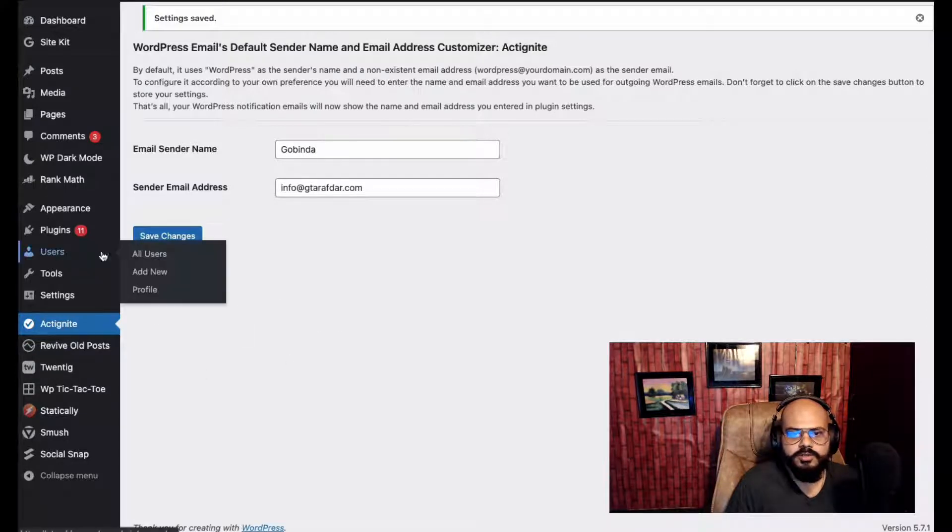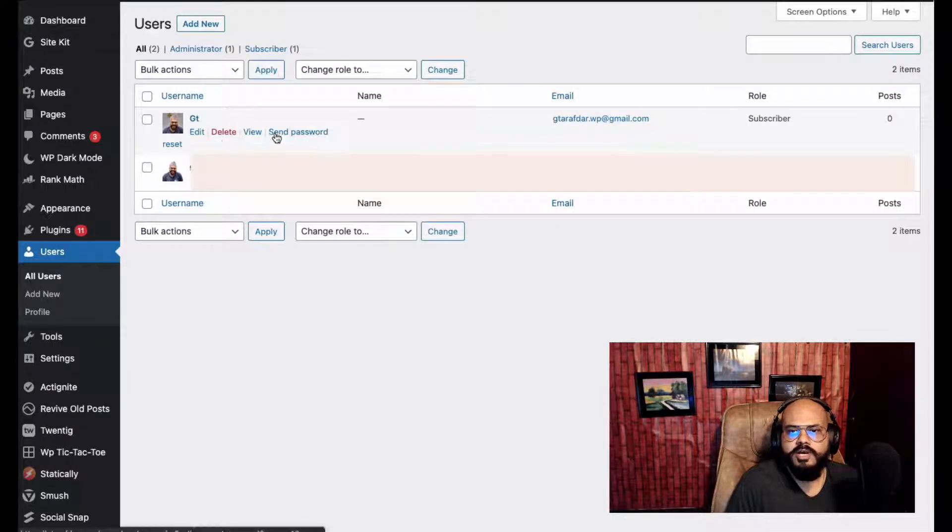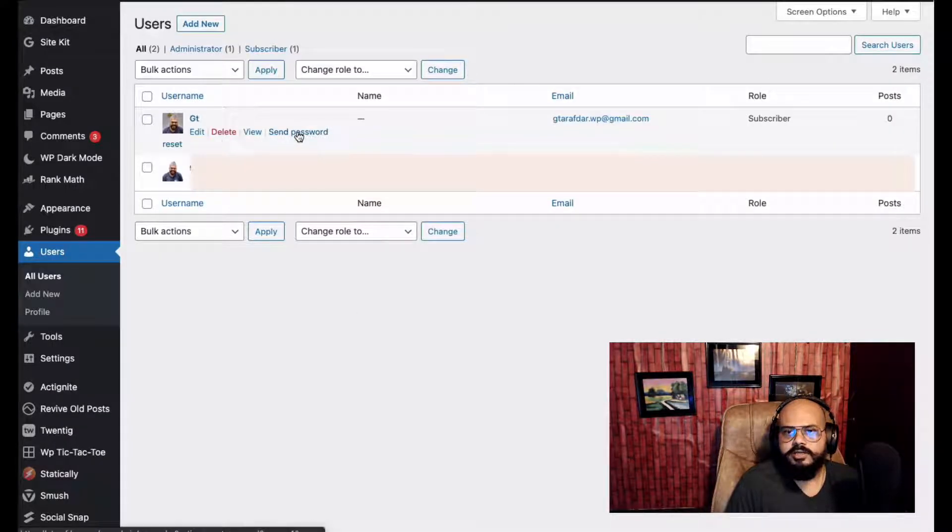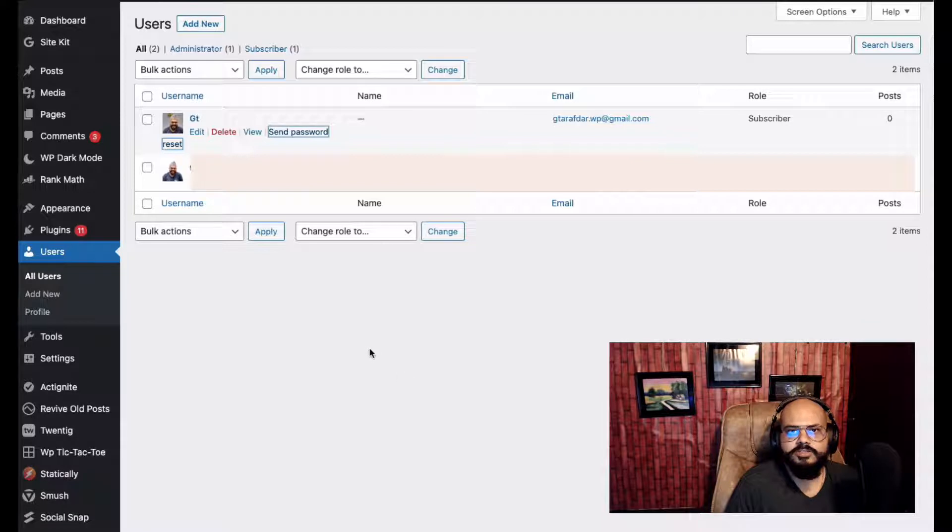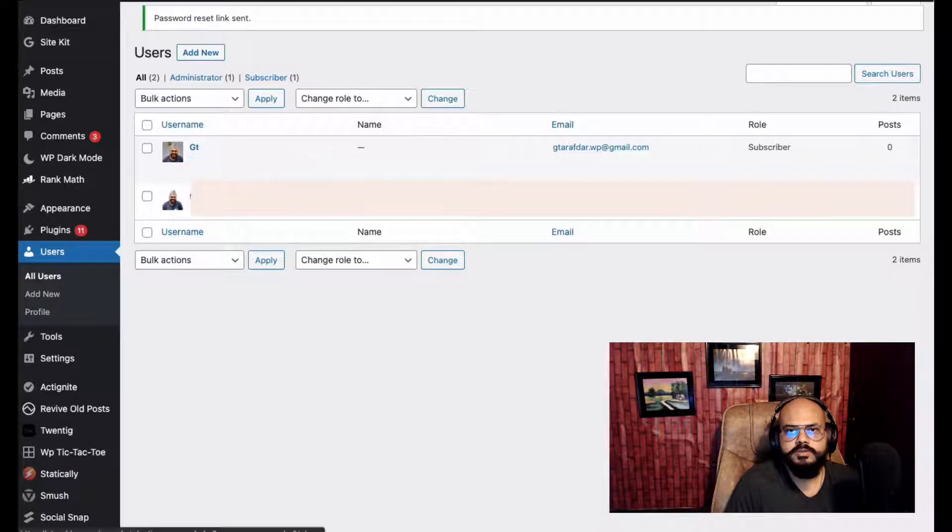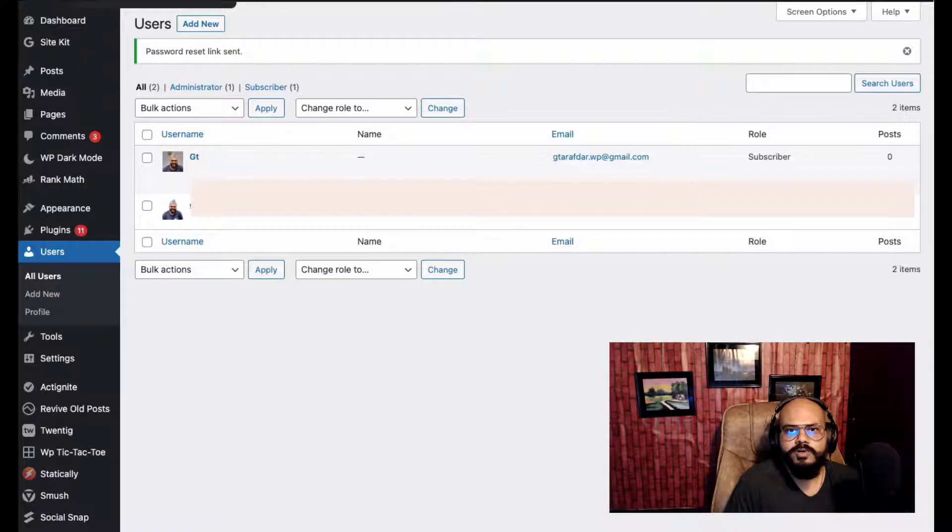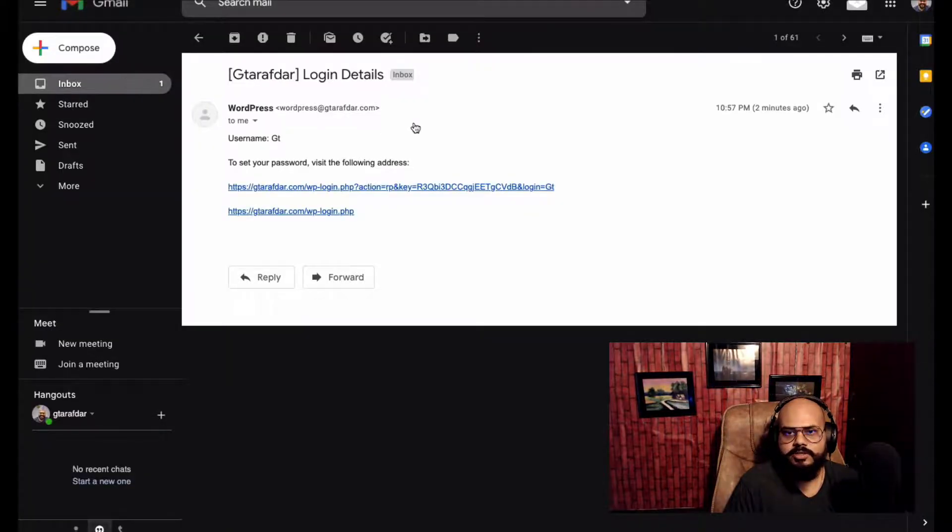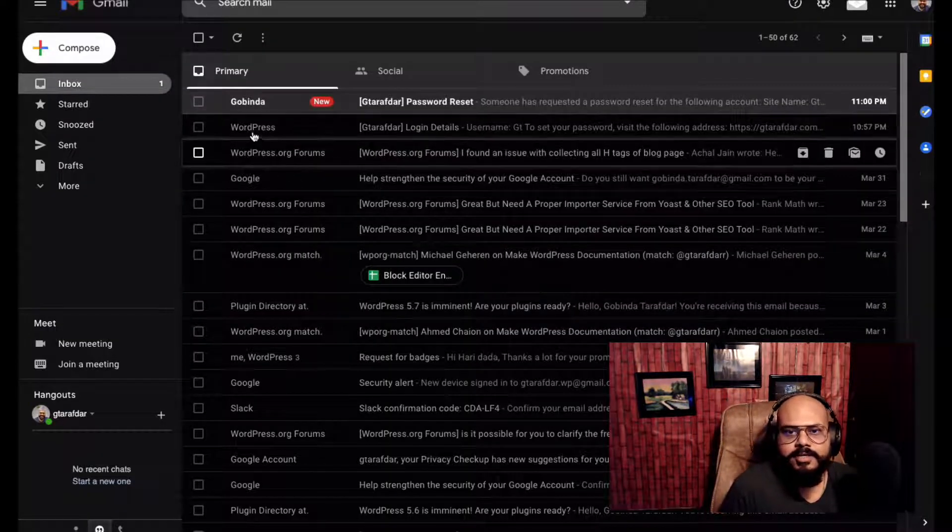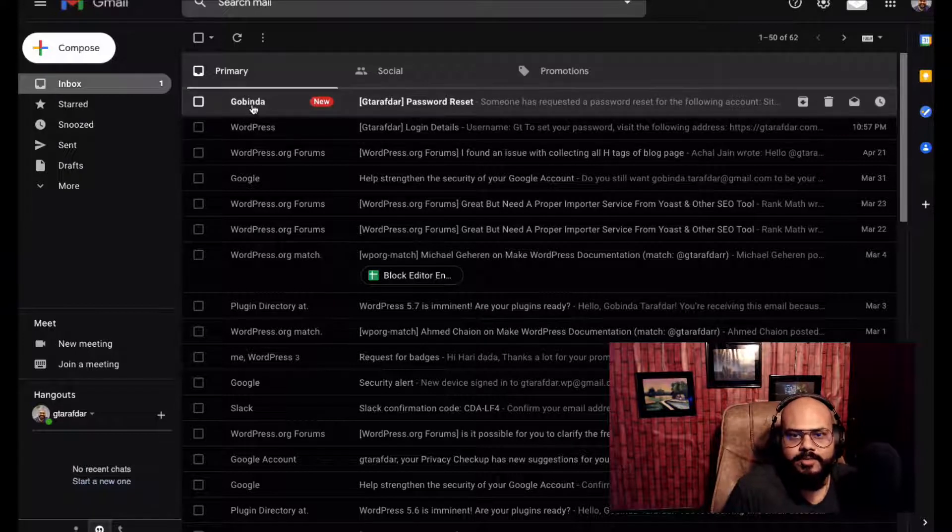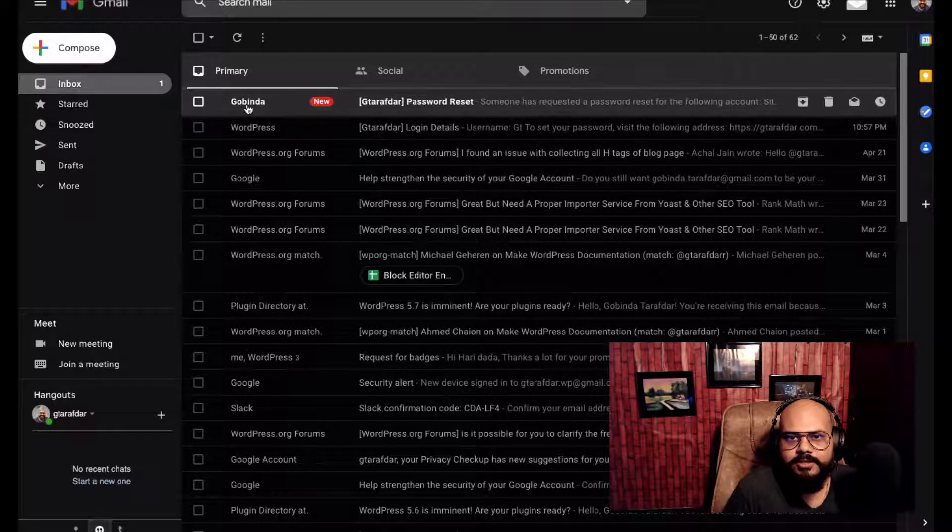I'm just skipping the part of creating the user. I want to send a password to my email address. Let's check. I hope I got the email - yes, email address has already arrived.